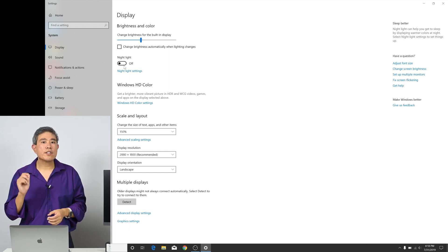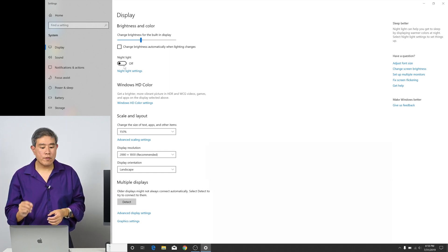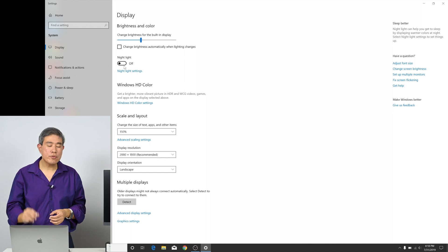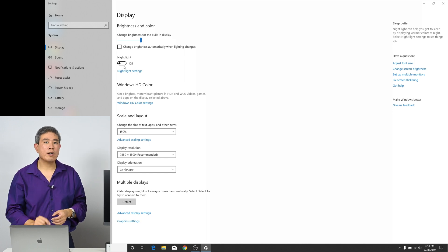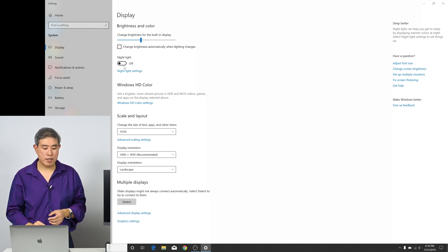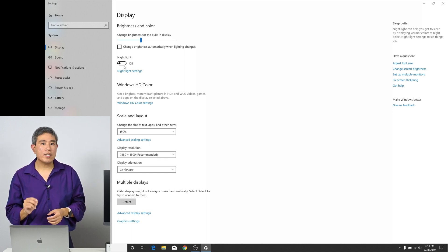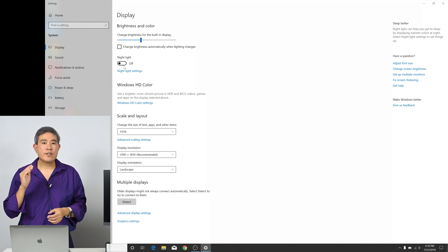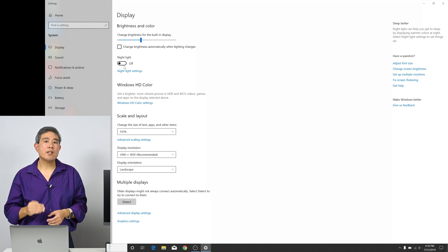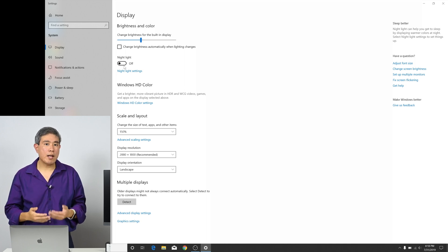Right below that is a toggle switch for night light. Make sure that you have it on off like my system here, because if you don't have it off at certain times of day, depending on how you schedule it on your laptop...